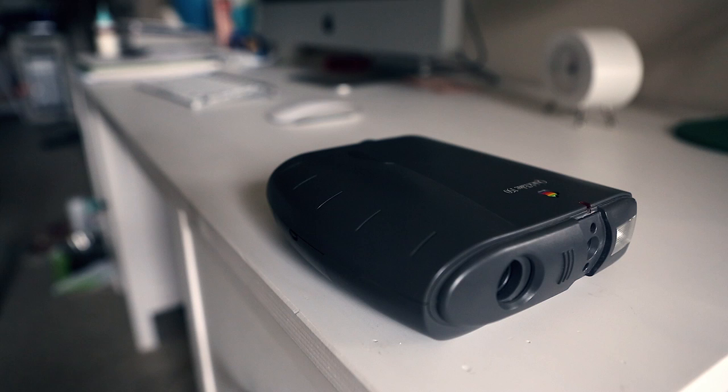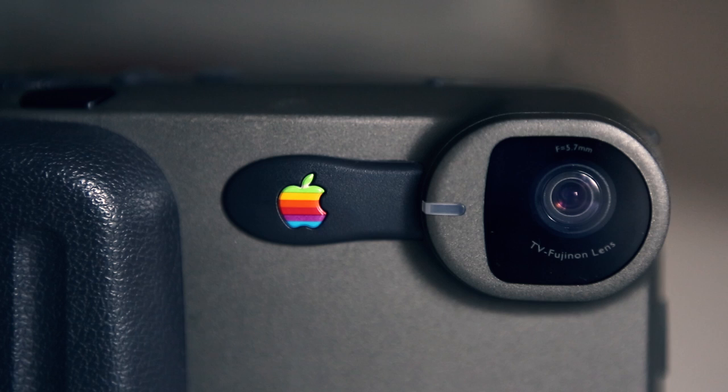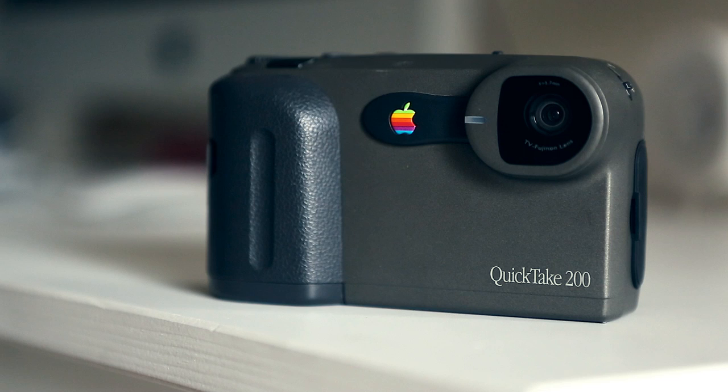In fact, the Kodak DC40 and DC50 are nearly identical. Apple, however, abandoned that binocular design with the QuickTake 200. Or rather, Fujifilm abandoned it, since that's who actually designed this camera.